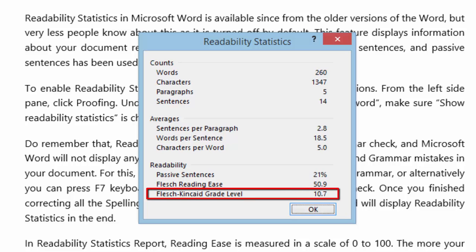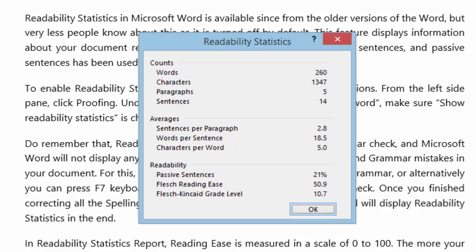The grade level indicates that how much education one need to understand the contents of your documents. Through grade level you can estimate the average age of a person who can understand the contents of your documents.